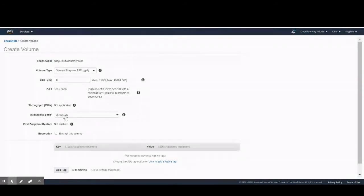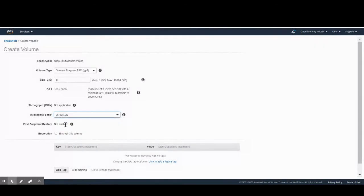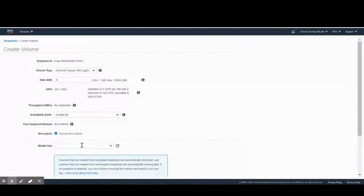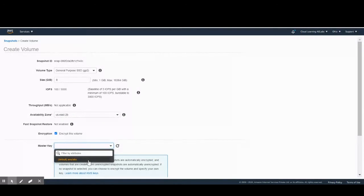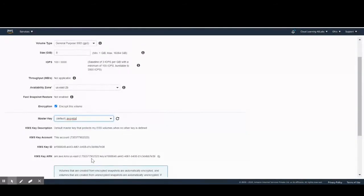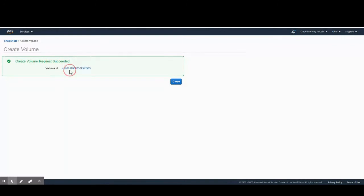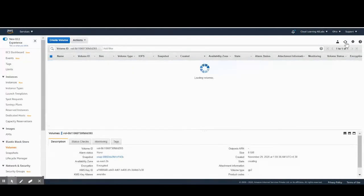We go to the snapshot, select Actions, and choose 'Create Volume'. It asks for the availability zone — our instance is in 2b, so we select that. For encryption, we enable it and select the encryption key. By default, EBS volumes use an encryption key provided by AWS, which we'll use here. If you have a custom KMS key, you can create a customer-managed key and attach it. We'll keep the default settings and click 'Create Volume'.